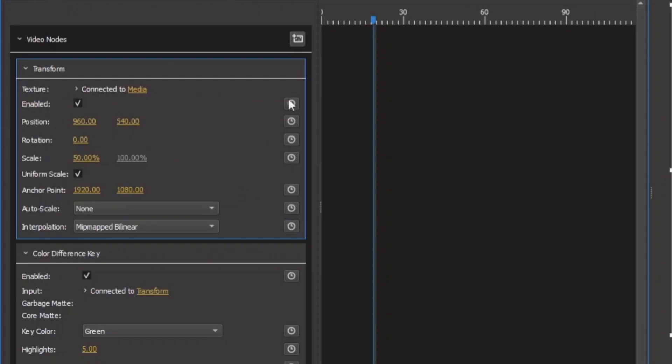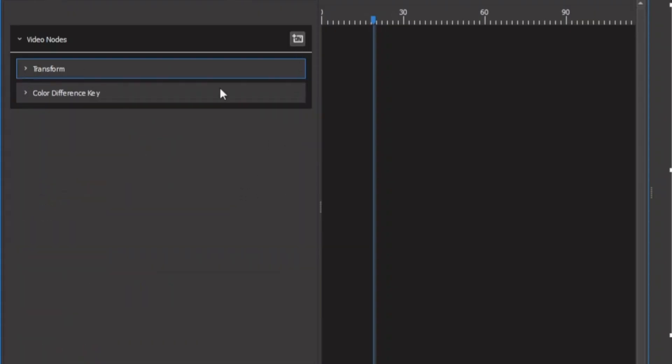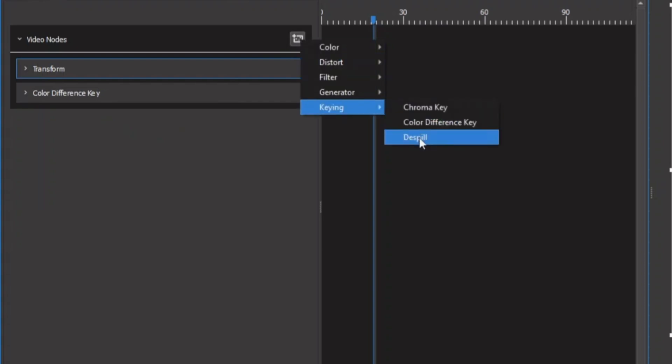So let's just uncheck this to go back again. So now in the video, you can see that we have some green screen spill here. So to remove this, let's go back again to the add effects. So let's minimize this and go back again to the add effects keying and you have the despill.